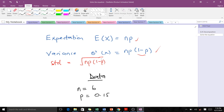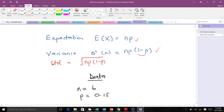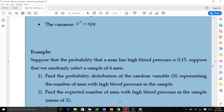Let's take an example. Suppose that the probability that a man has high blood pressure is 0.15. Suppose we randomly select a sample of six men, so our n is 6. The probability that a man has high blood pressure is 0.15, so our p is 0.15. From these, we get q = 1 minus 0.15 = 0.85. So n = 6, p = 0.15, and q = 0.85.